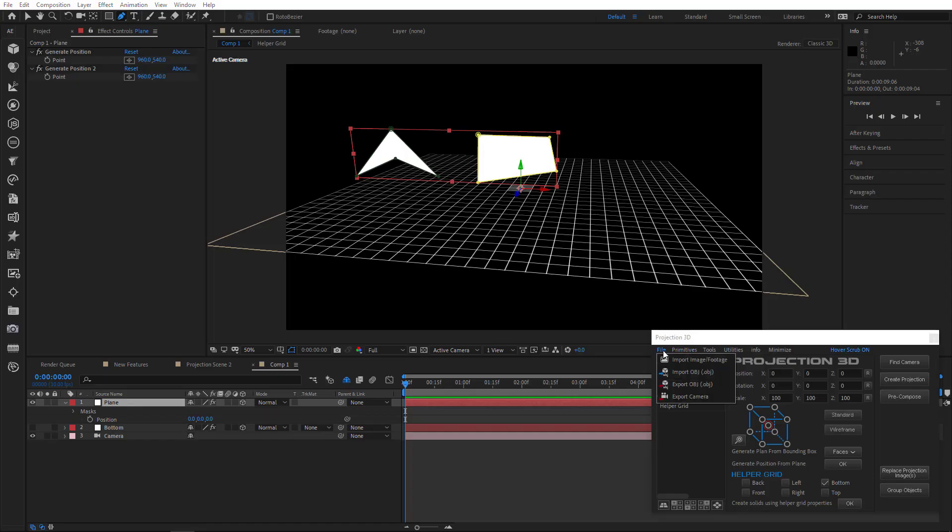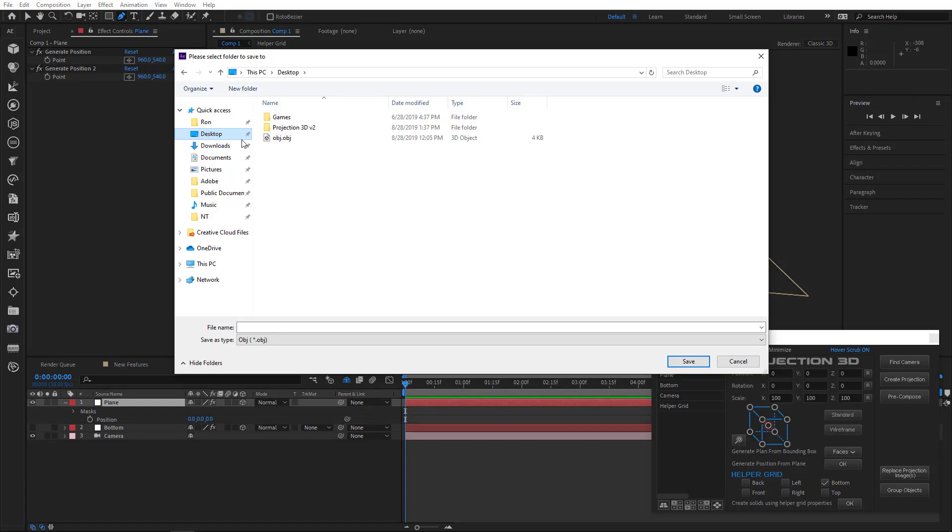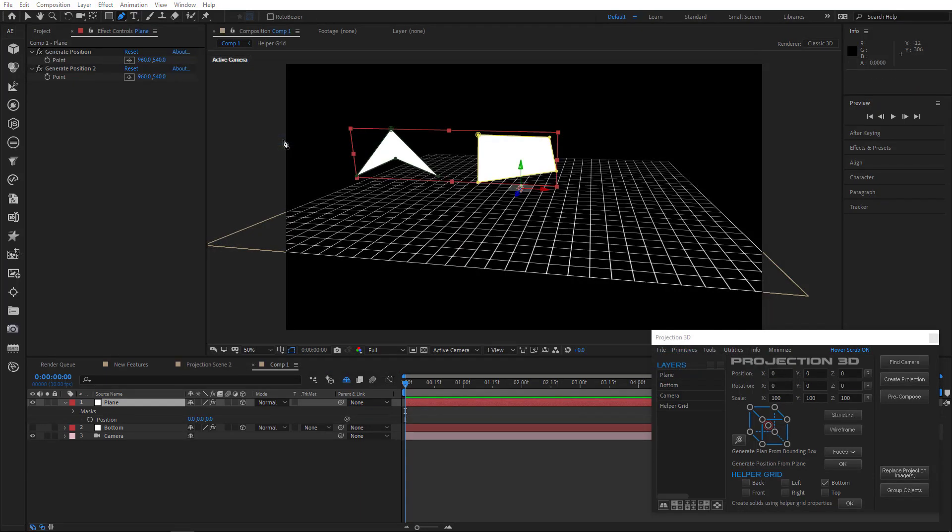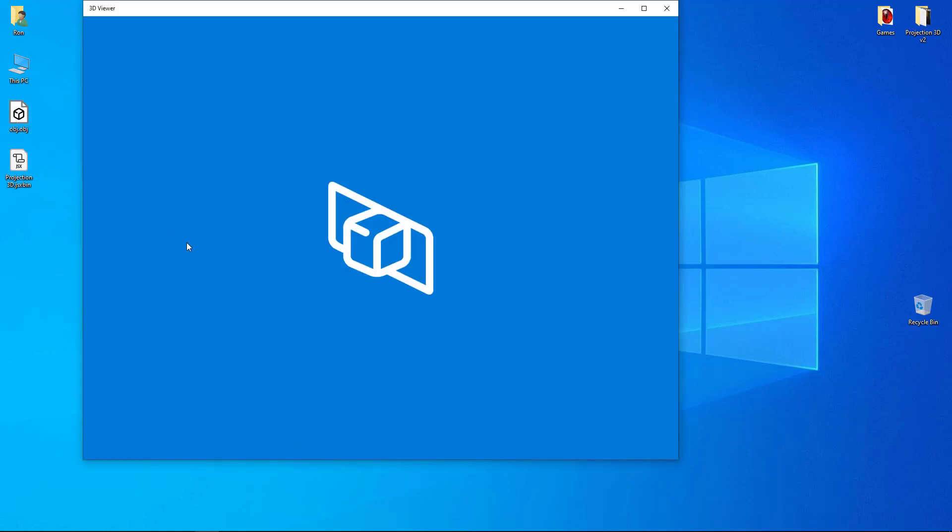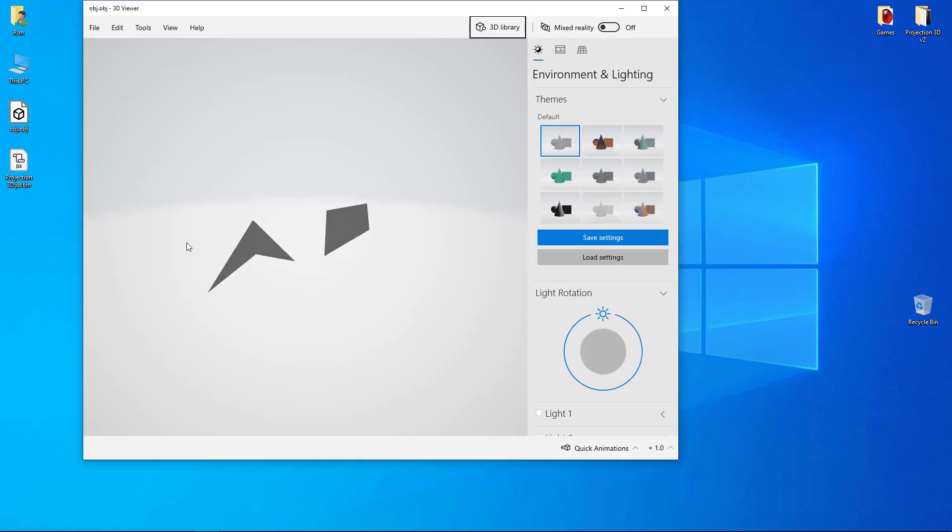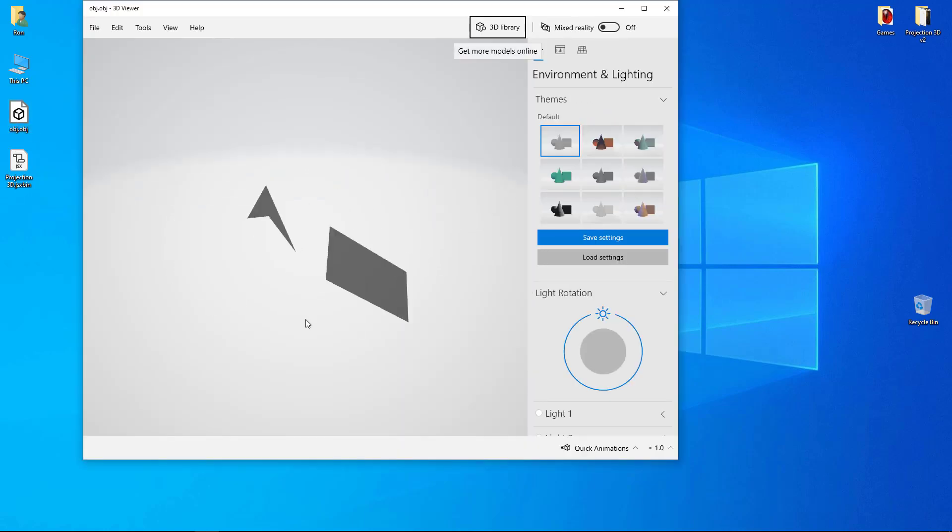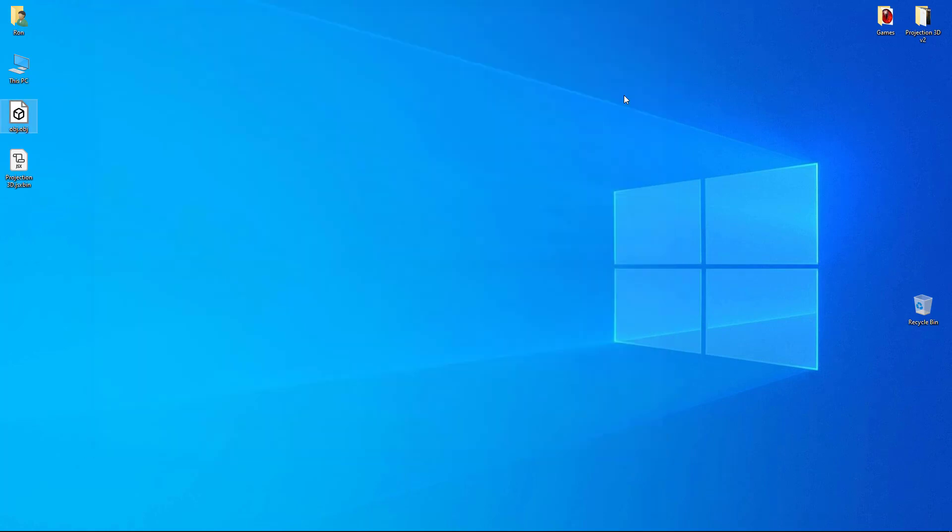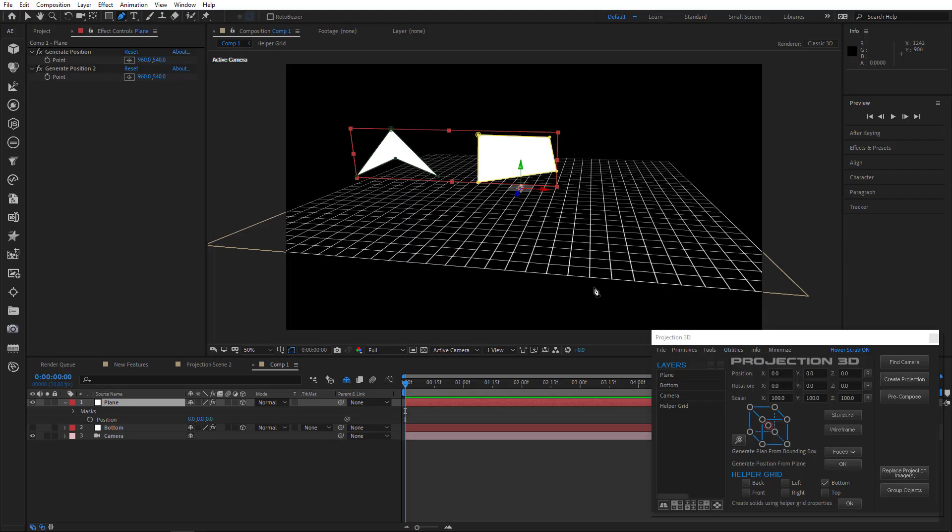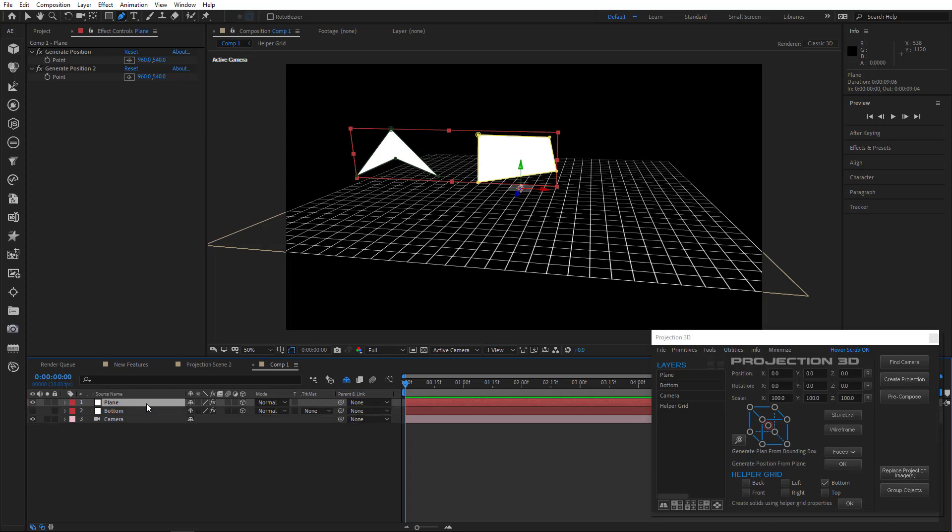In the new version, you can also export masks, solids, and complex 3D objects. As you can see, I import objects in OBJ format and open them in 3D Viewer. Now let's add some more complex objects.